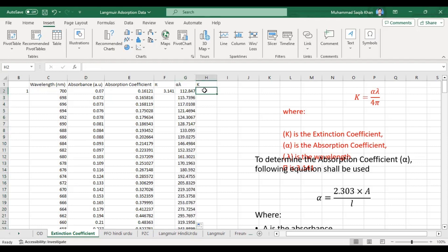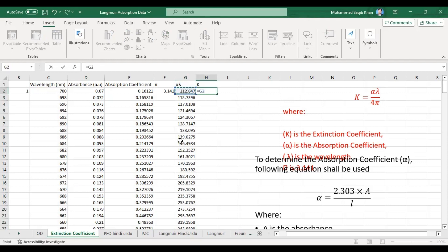Then our formula is: k equals alpha multiplied by lambda, divided by 4 multiplied by pi (3.141). We take the alpha-times-lambda value we calculated and divide it by 4π to obtain our k value.